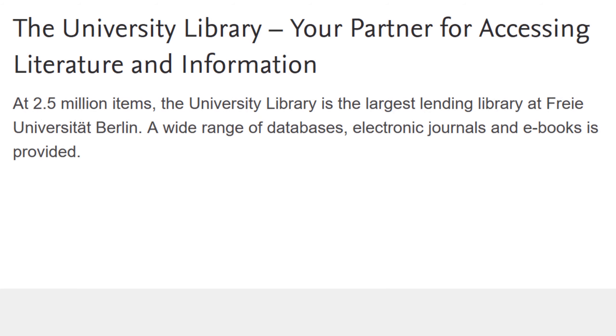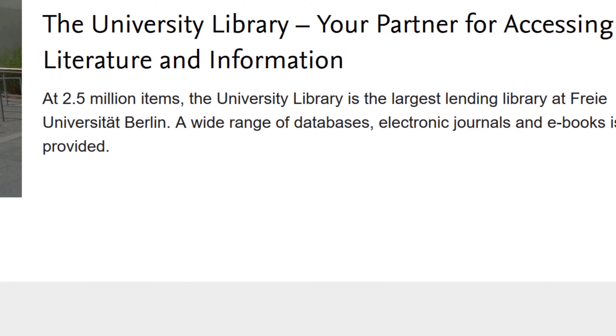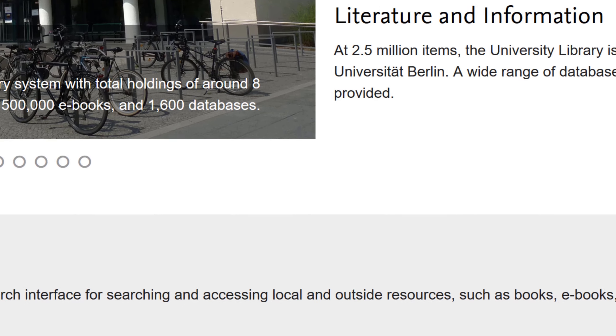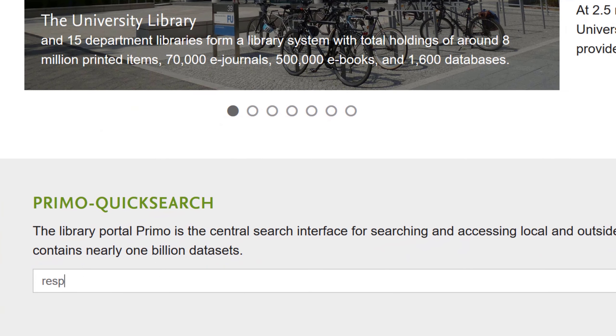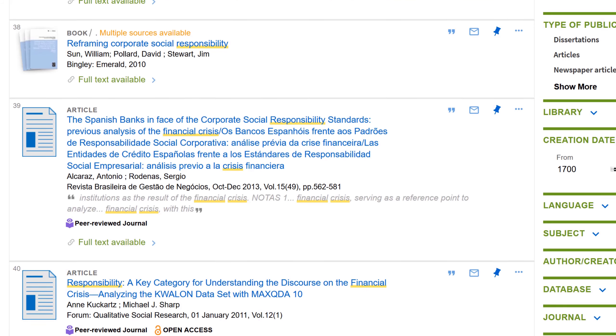Let's assume that you have a specific research interest or research question in mind. Your first port of call will usually be an online database, which gives you access to relevant publications. The literature you're looking for will generally be available in two forms.